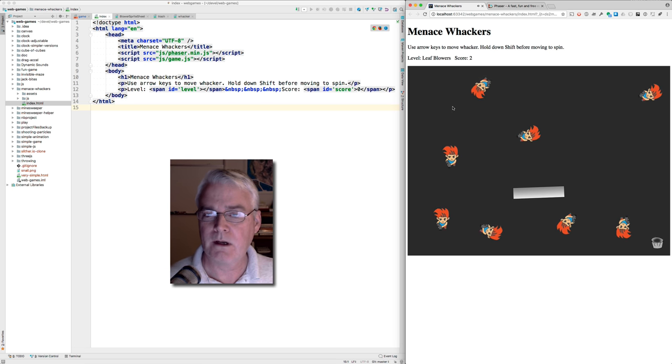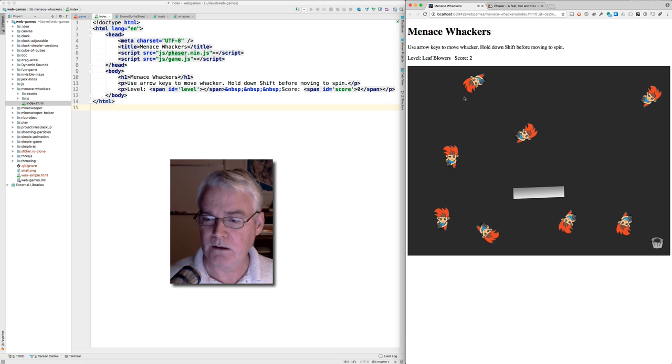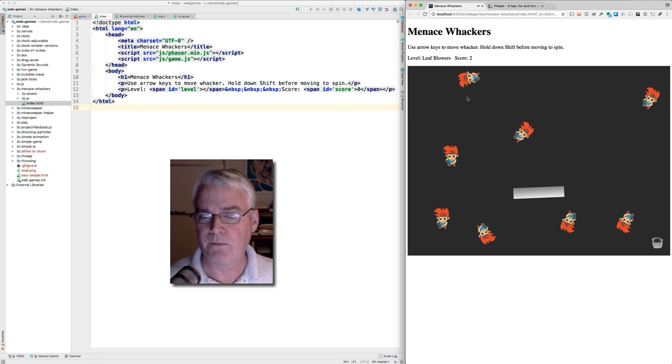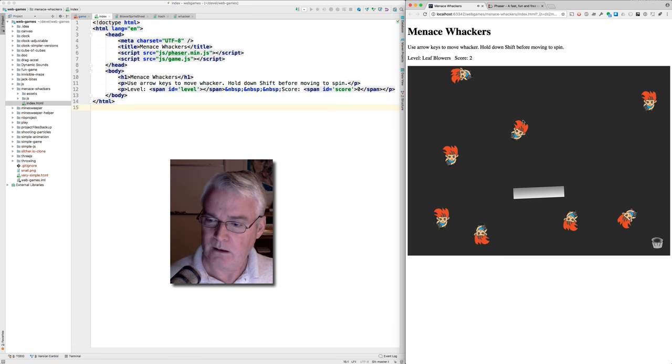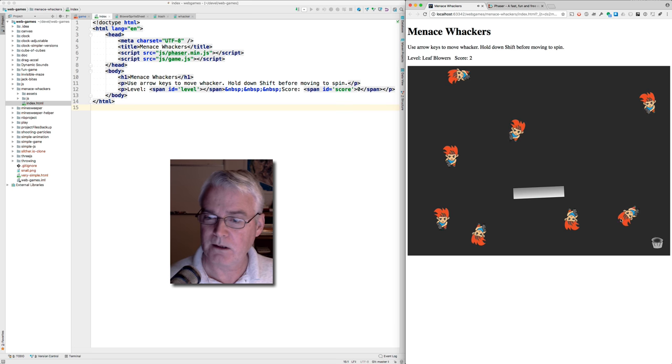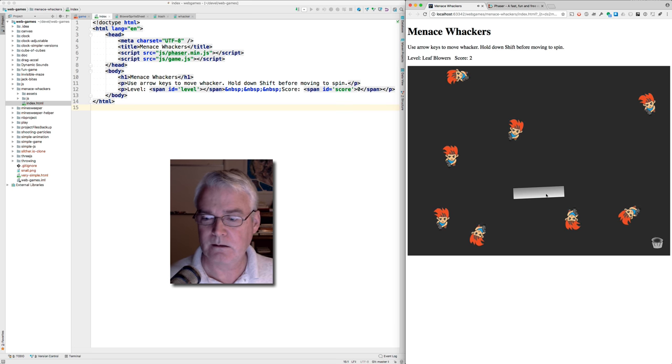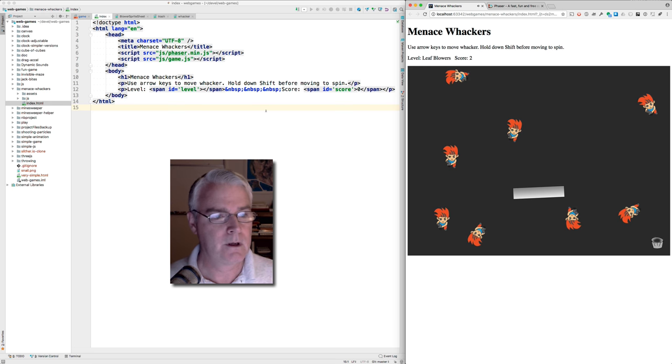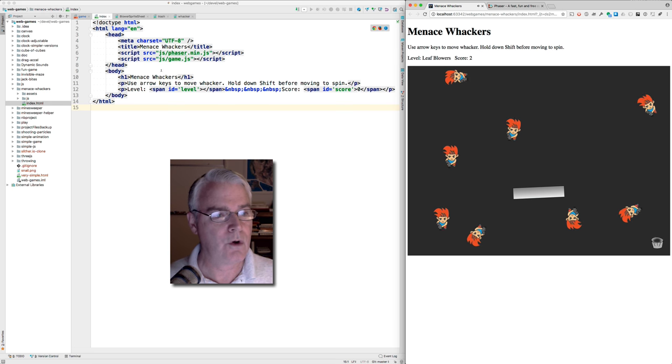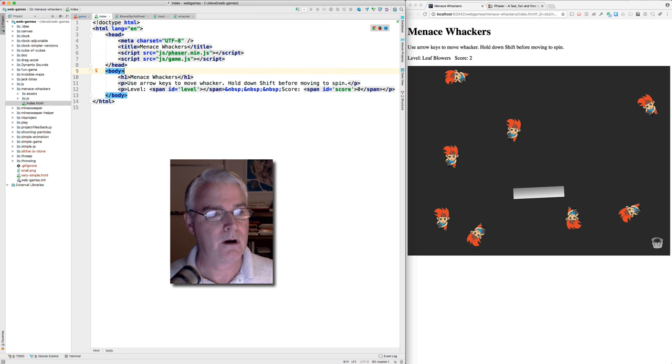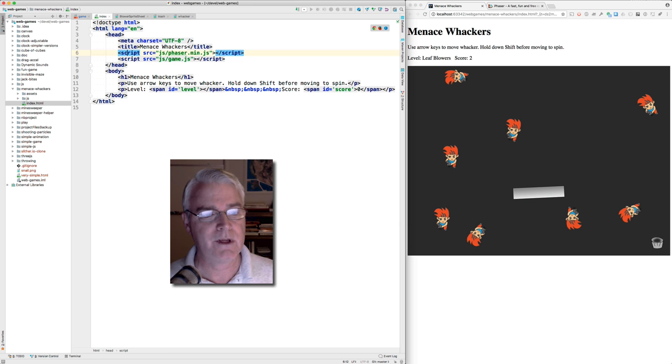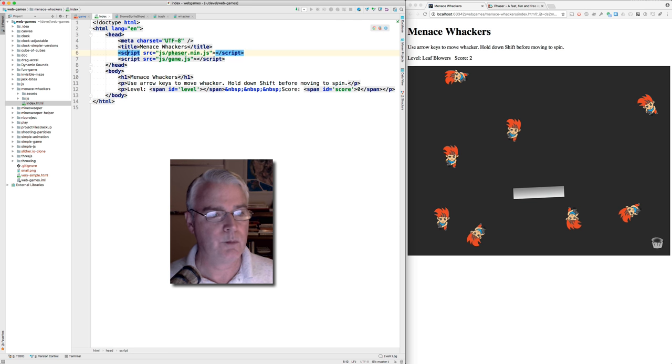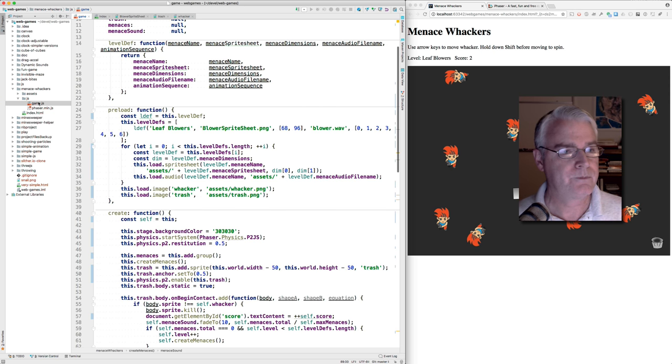I'll credit Michael Lynch for making the artwork here. He made this menace, and he hastily drew the trash can. And then I made this whacker, the menace whacker. So what do we want to know here? We have two script files we're bringing in. One is Phaser itself, and then the other is the game code. They're both in the JS directory. Here are the directories. And here's the game.